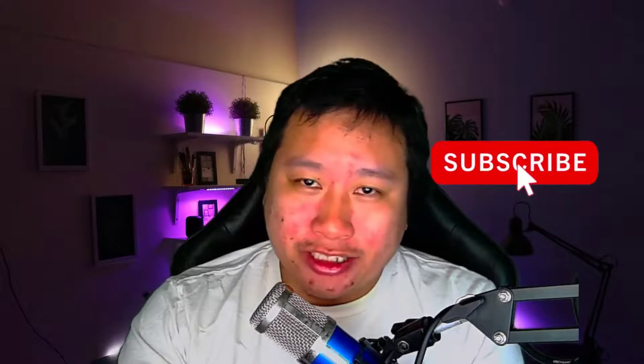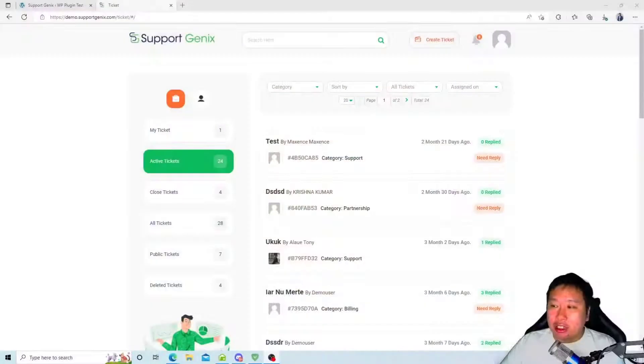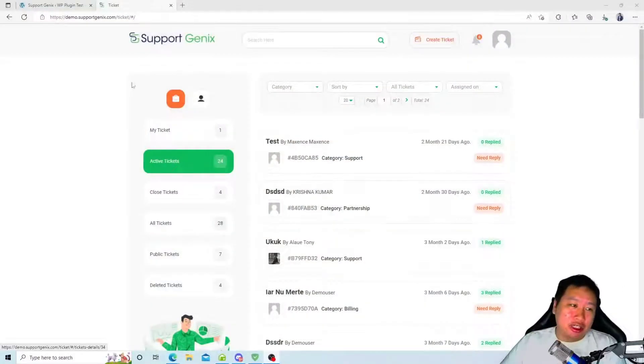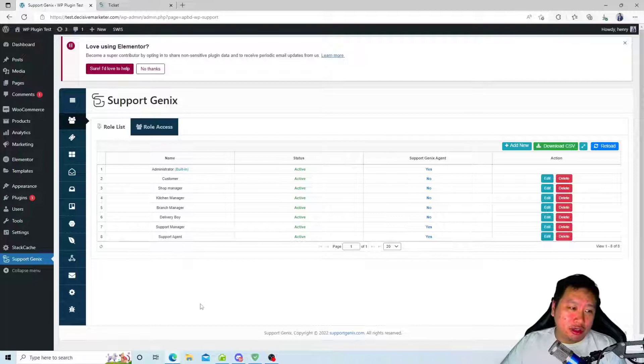Hey what up decisive marketers, today we're going to be talking about Support Genix, a WordPress support ticket plugin. If you want to handle customer support on your website, this plugin will be great for you. Before I dive into Support Genix, be sure to hit that subscribe button if you like to see more digital marketing and e-commerce content. Let's jump in.